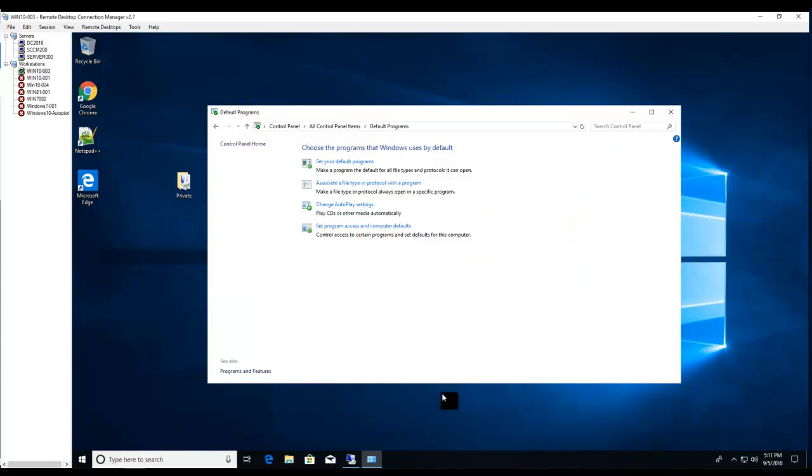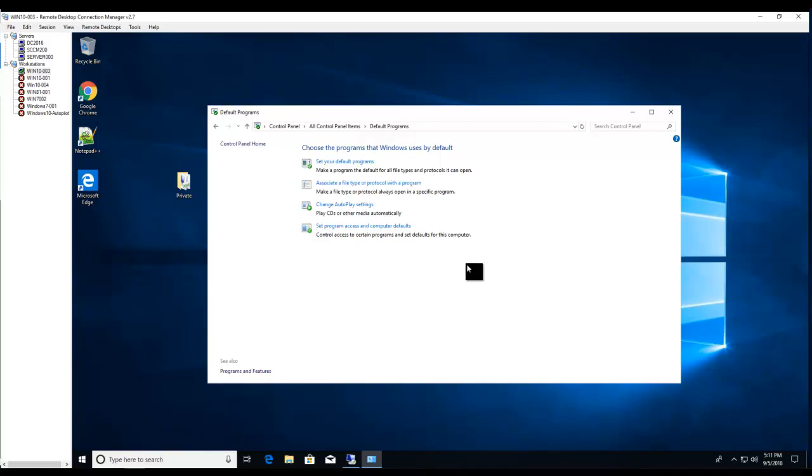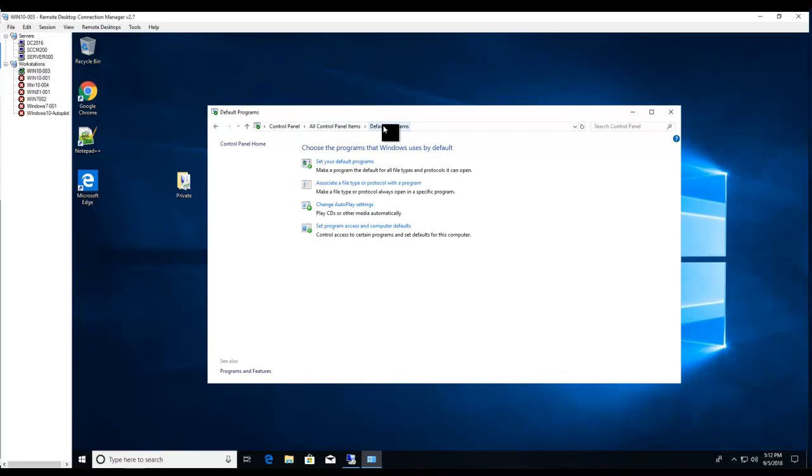By the way, this is Windows 10, so I'm going to show you in Windows 10 and then Windows 2016. Basically, it's almost the same. So Windows 10, click on Control Panel, Default Programs, and set your default programs.